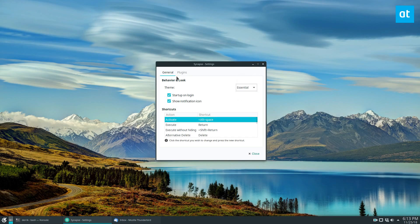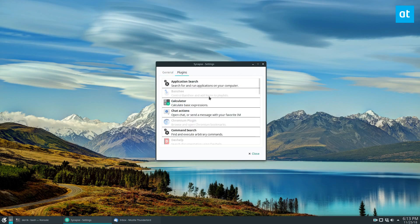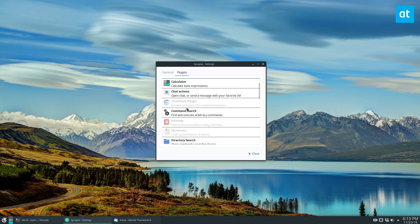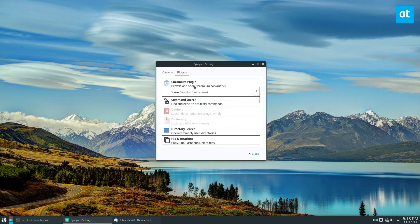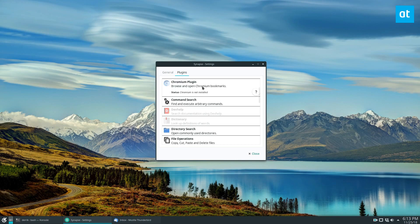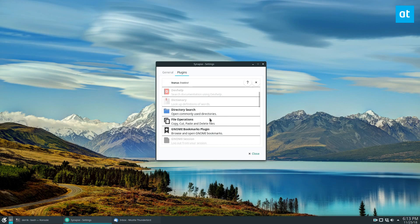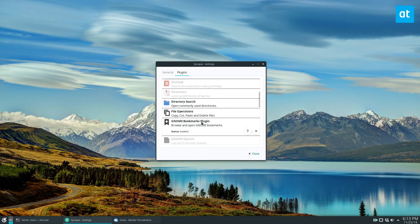And there are a bunch of plugins. The way Synapse plugins work is you go through, a lot of these are enabled by default, some of these you need to install, and like this one isn't enabled because I don't have the Chromium browser because I don't use it. But if I were to be using it, I could go over here and click on it and start it up.